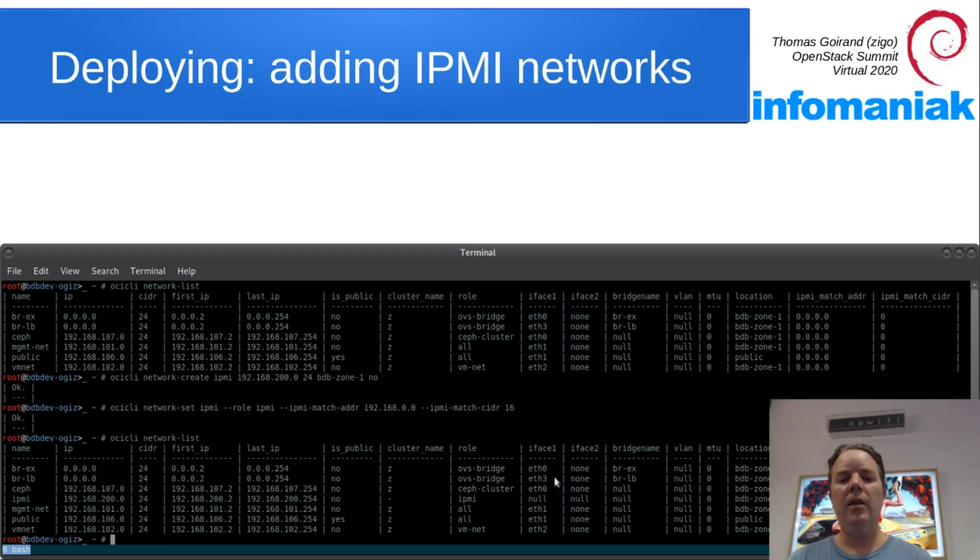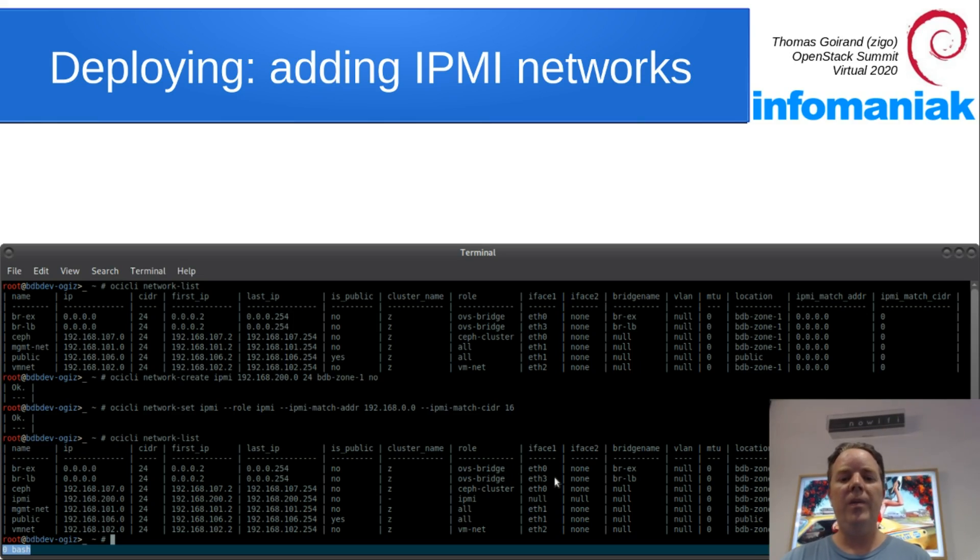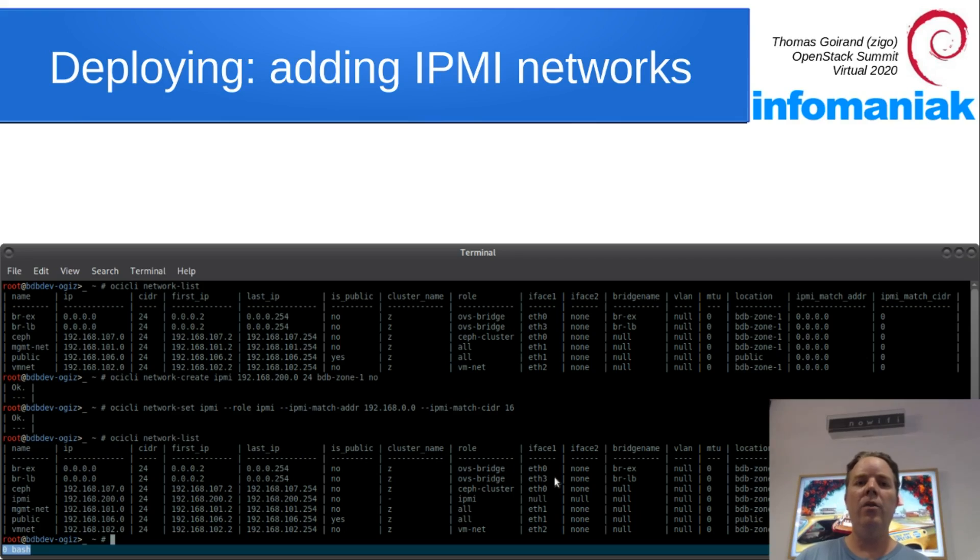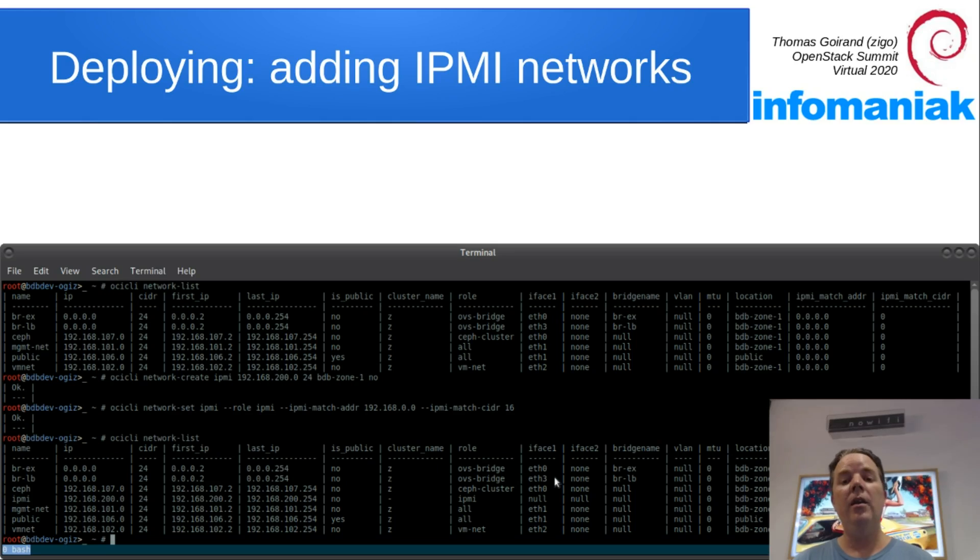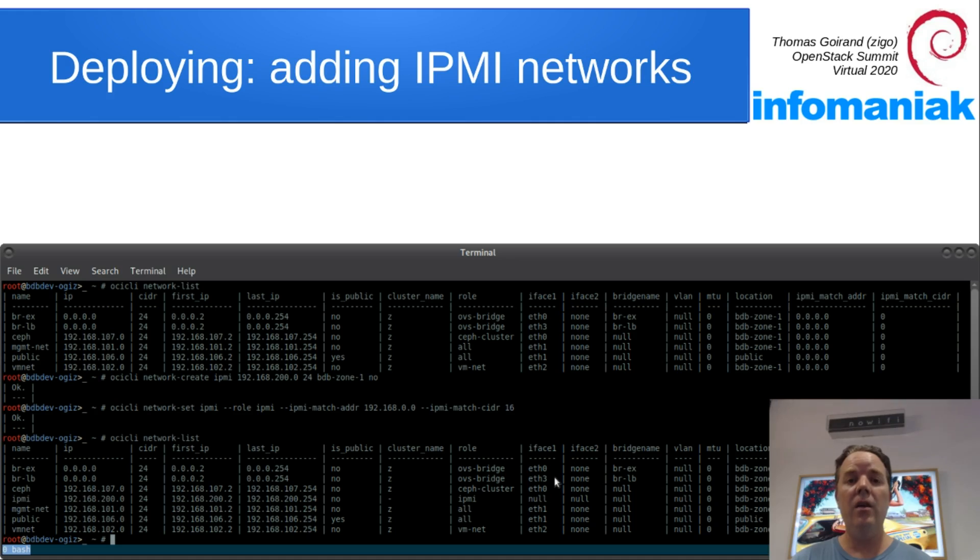On the bottom of the screen here, you can see that I'm creating an IPMI network. That IPMI network can match a range from the DHCP, and if one hardware node boots on that range, then it's going to be assigned an IP for IPMI using the range defined on the IPMI network.